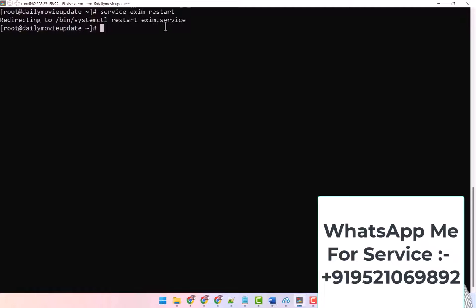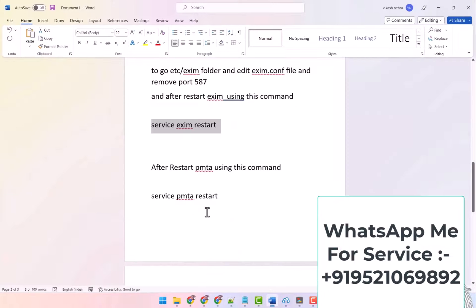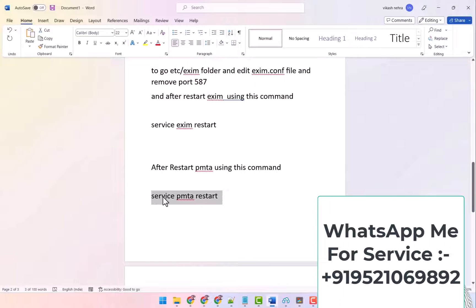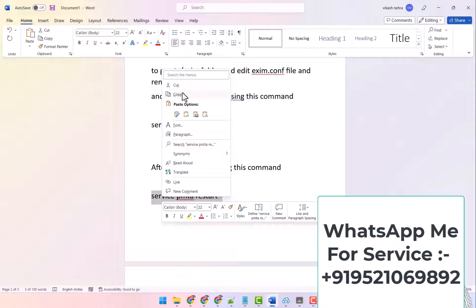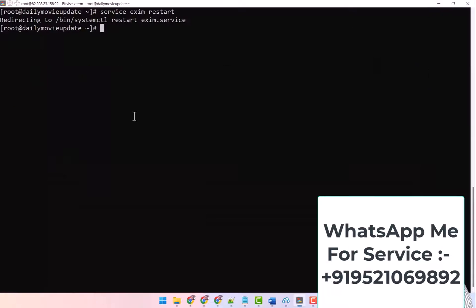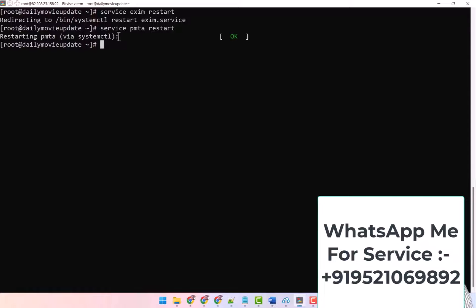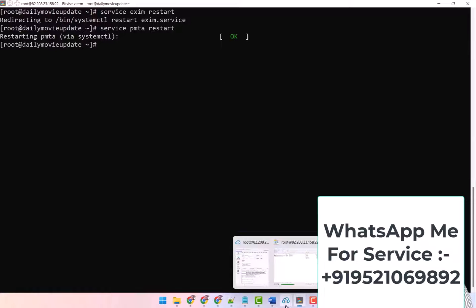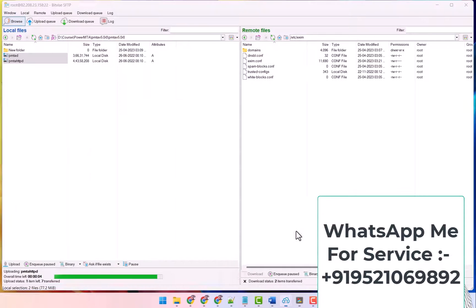Because the exim services have to be restarted. After that, what has to be done? Come here, PowerMTA has to be restarted. The command of PowerMTA is service pmta restart. I copy it and come here and paste it. I clicked enter and here the PowerMTA is also restarted. It's done.